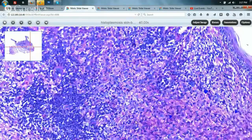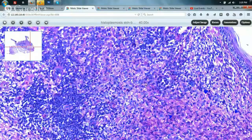If desired, cultures for histoplasma can also be performed in this patient for confirmation. Treatment of course would be specifically directed for histoplasmosis. This is an example of fungal conditions which we may encounter in practice.